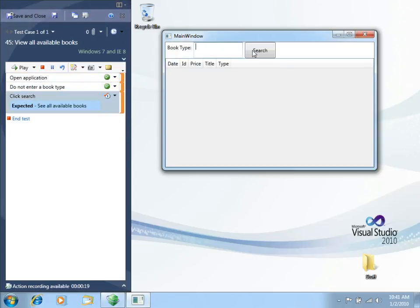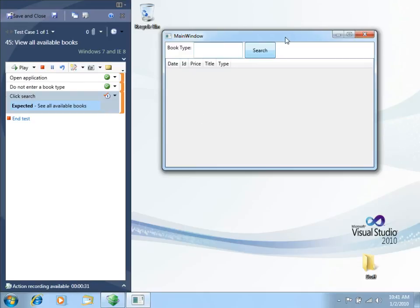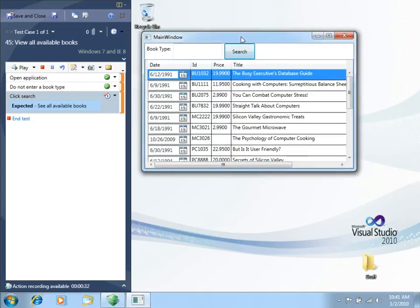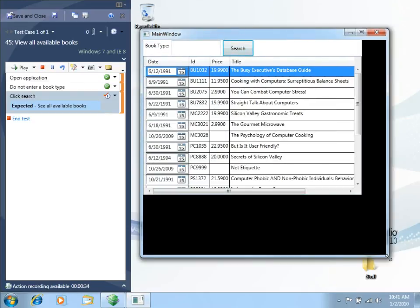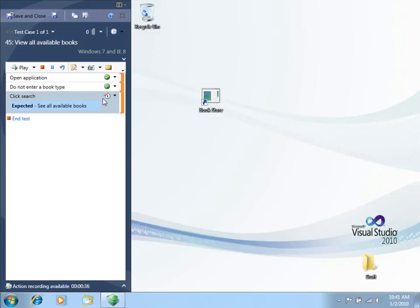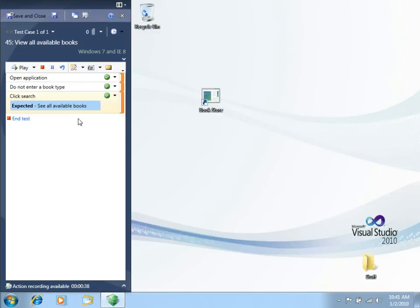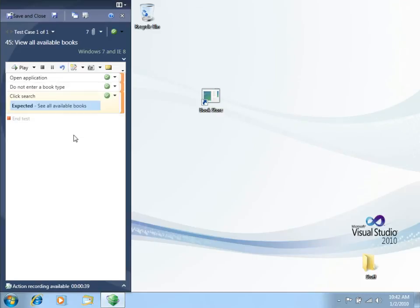And now let's click Search. Wait a little bit. And there we go. The information is right there. So we can say that this last step just passed and end the test. Passes. Let's close this.